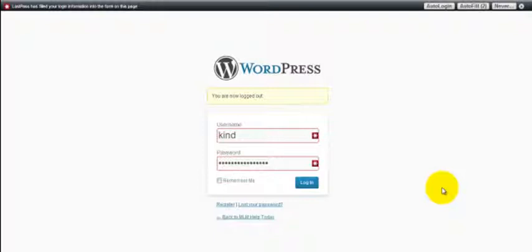We're going to do some on-page search engine optimization. It's basically going to put to use some of the different heading tags and formatting tricks that we can use to make sure that Google knows exactly what it is that you're writing about in any given post.